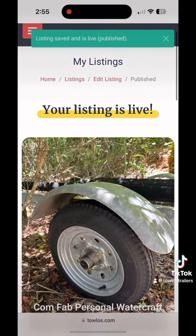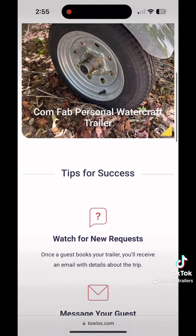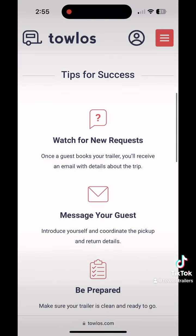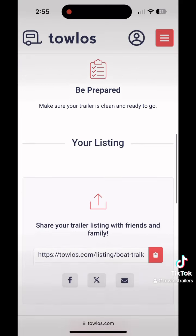The most satisfying part of the process is pressing save and publish. Now my trailer has been uploaded to tolos.com.